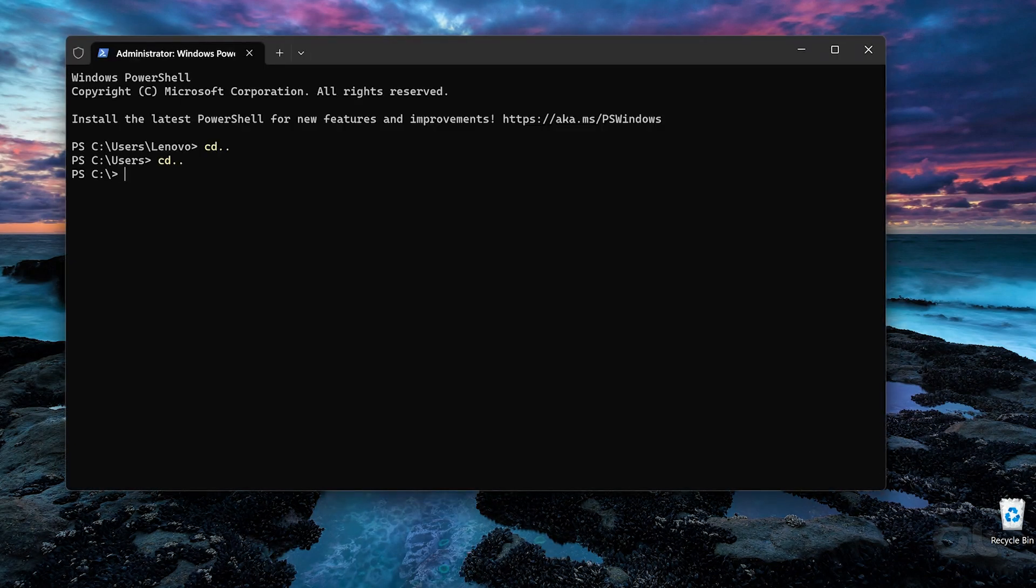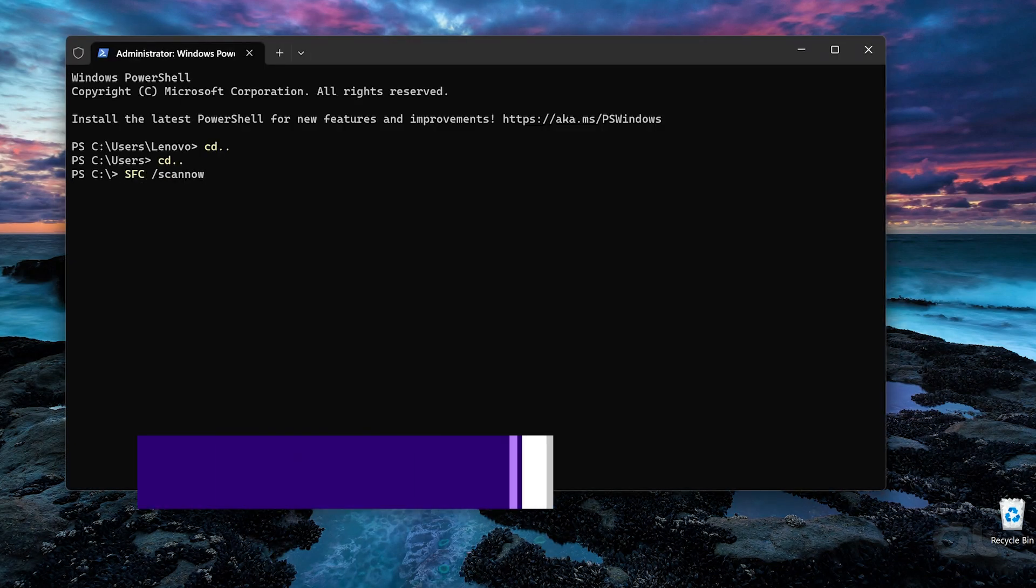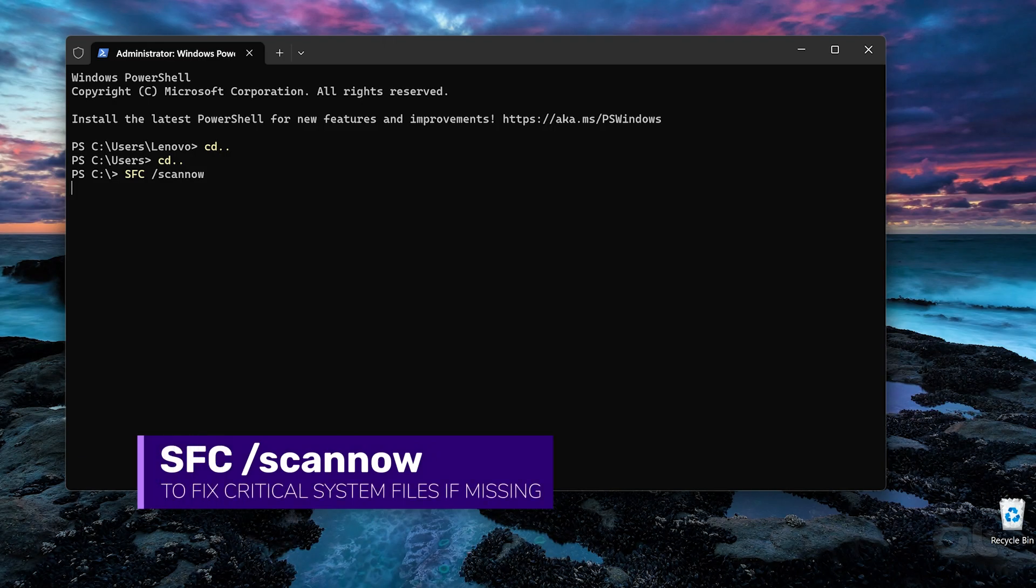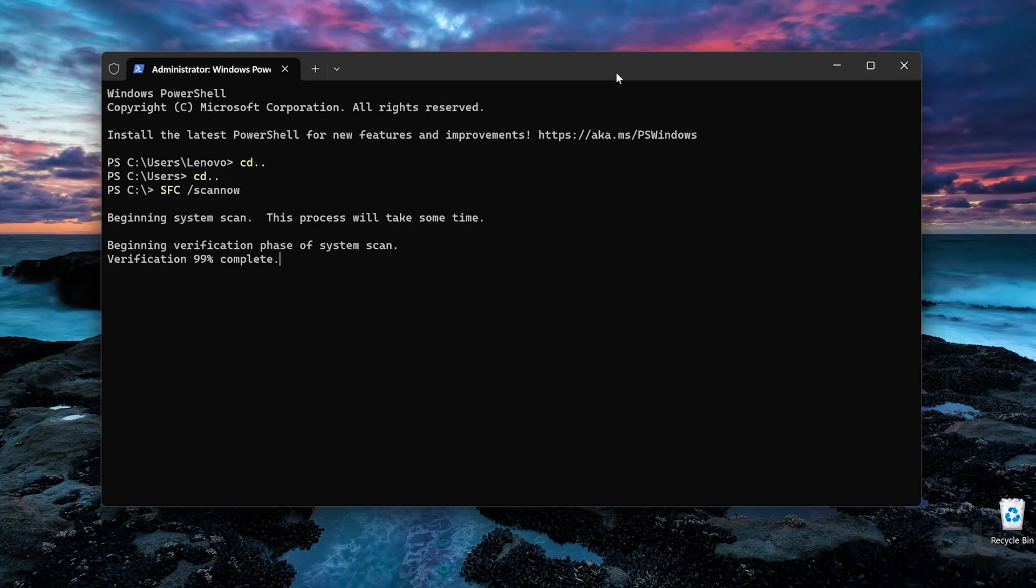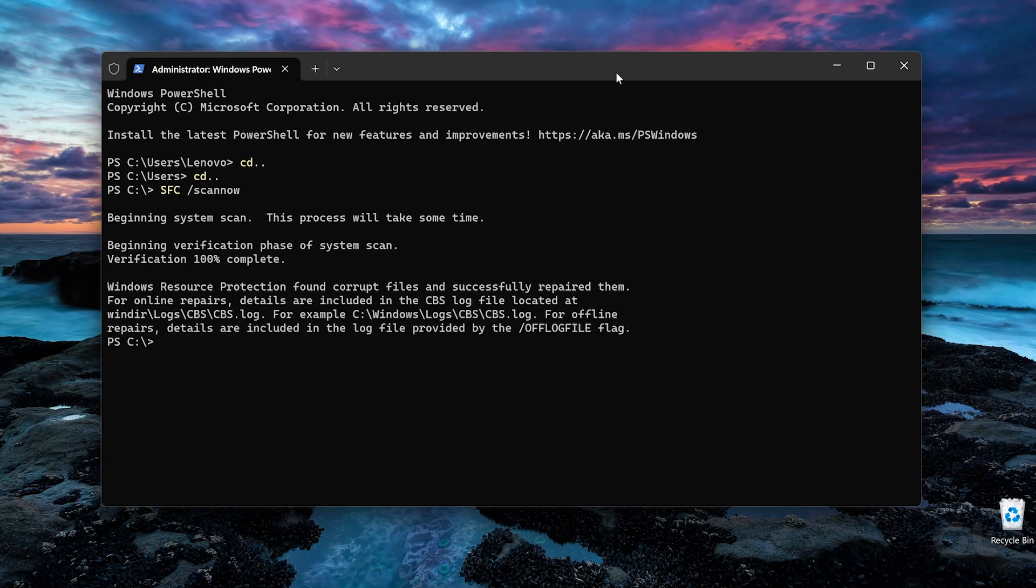Now type the following command in the console and press Enter. After the scan is complete, a message will appear indicating whether or not it found any problems. You'll also get instructions to fix errors if there is a problem.